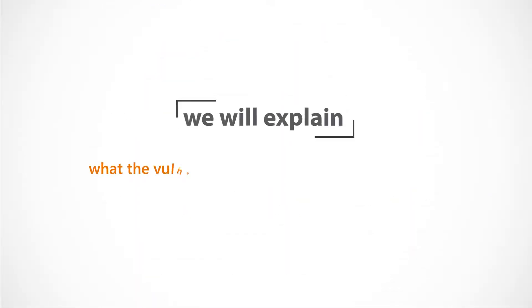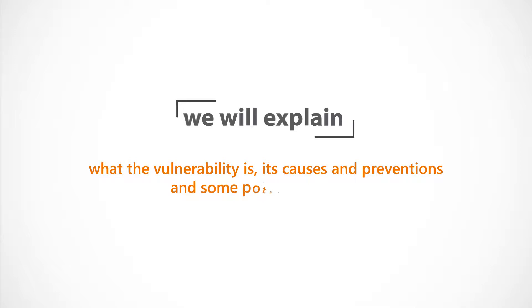We will explain what the vulnerability is, its causes and preventions, and some potential hazards.